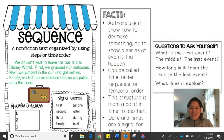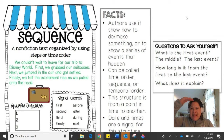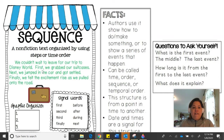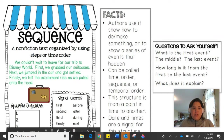The text structure that we're going to focus on this week and the next two weeks is the sequence text structure. This is when an author writes their text based upon an order, so we're going to see things happen from a beginning to an end. Here's an example: we couldn't wait to leave for our trip to Disney World. First, we grabbed our suitcases. Next, we jumped in the car and got settled. Finally, we felt the excitement rise as we pulled onto the road. Signal words include first, next, finally, second, third, before, after, and during.